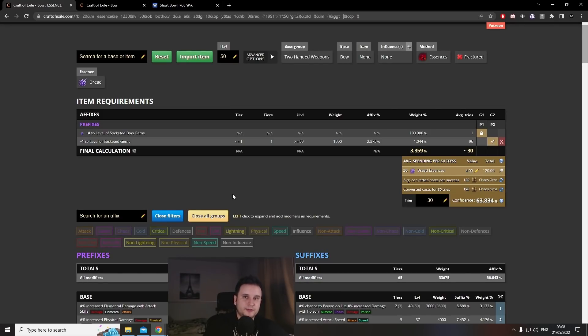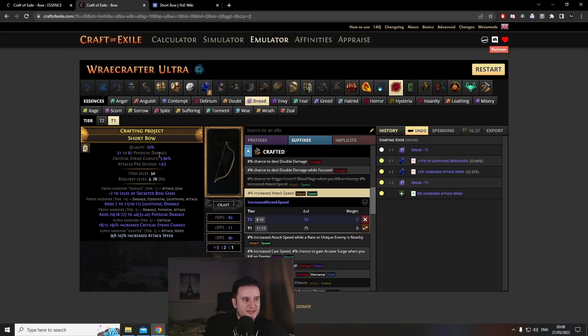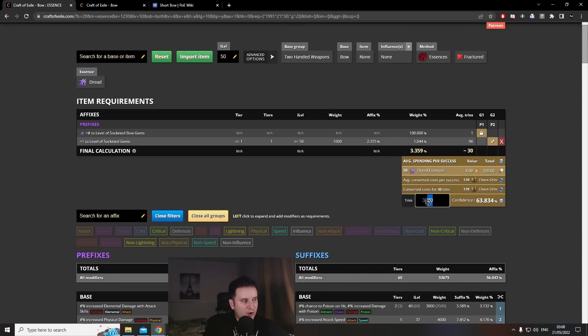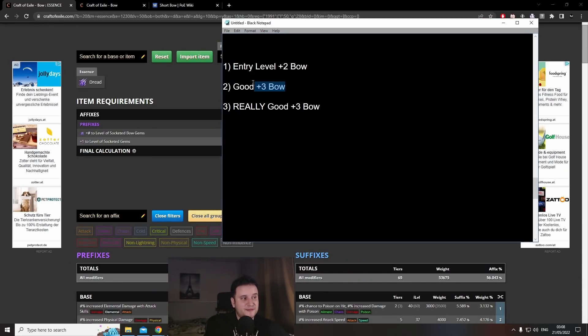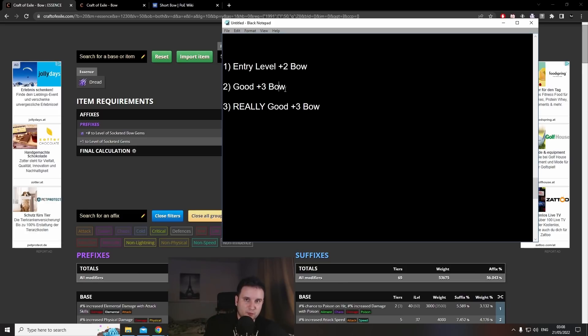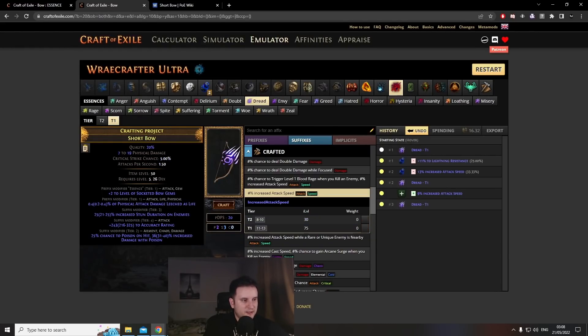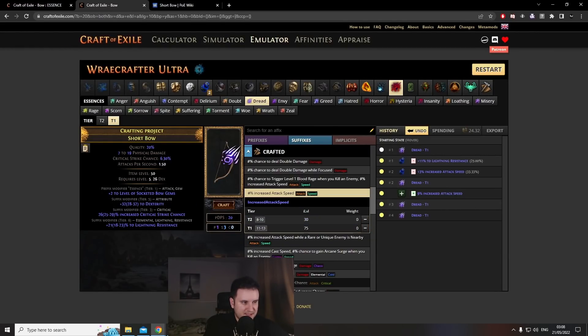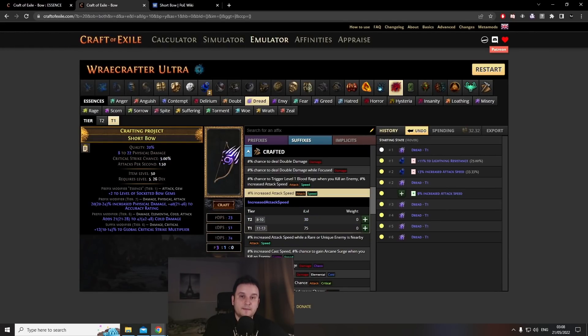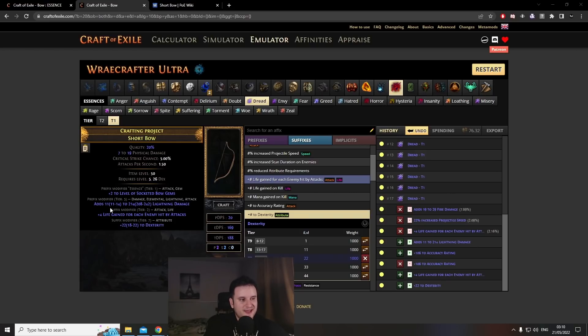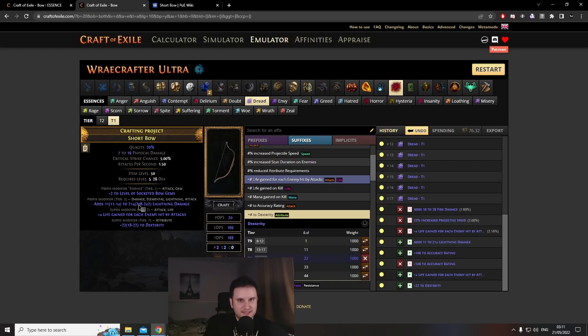But what if you want the upgraded bow? Well, in that case, what you will do is the same thing as before, but you will also want to hit plus one level of socketed gems. And basically the way you do that is you're going to spam these dreads over and over. Like I said, right now these are like three to four chaos a pop. And as you can see here, on average it's going to take you thirty tries to get there. So here we are at the good plus three bow, which means you want to hit with the essence the plus one, and you want to have an open suffix for the attack speed roll again. So if we go over here, all you would do is you would just basically spam these until you get plus one. Now while you're spamming, what I will say is that you can accidentally get into a really good bow here.